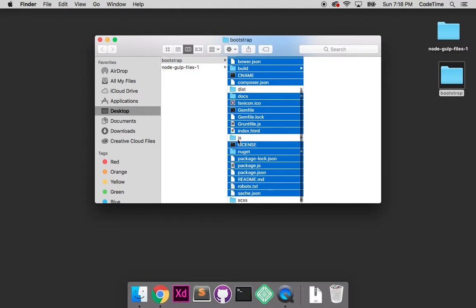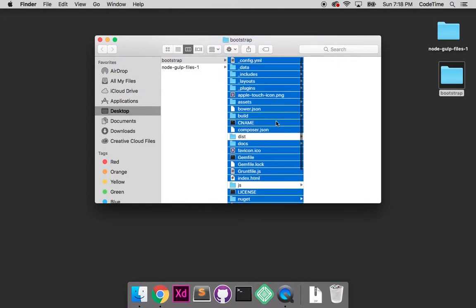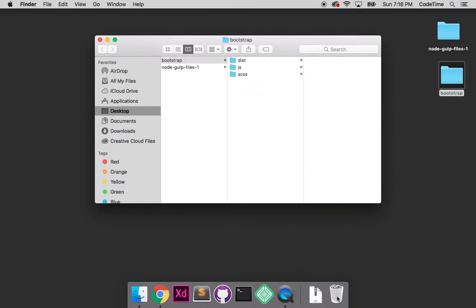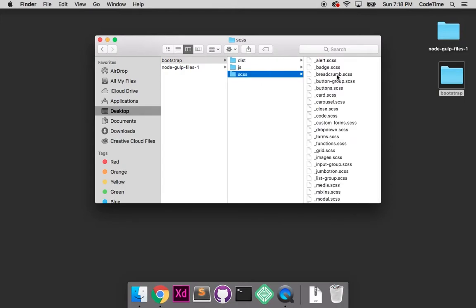Let me go through that again: SCSS, JS, and DIST. The rest I don't need - they're mostly for building out documentation. I'll drag these to the trash. With these in place, I'll open up each one.